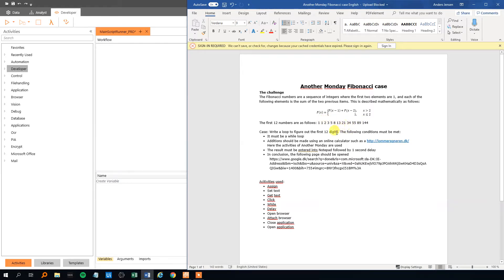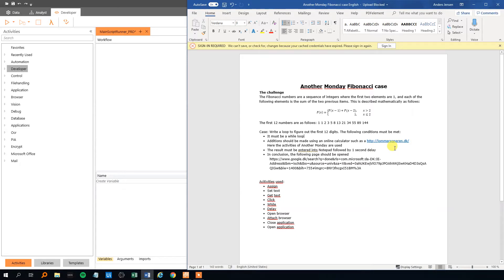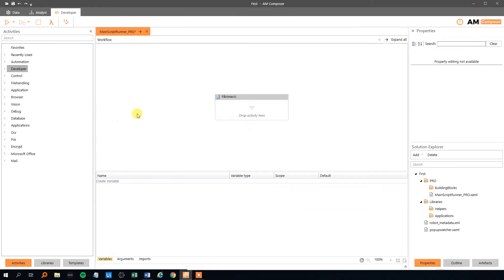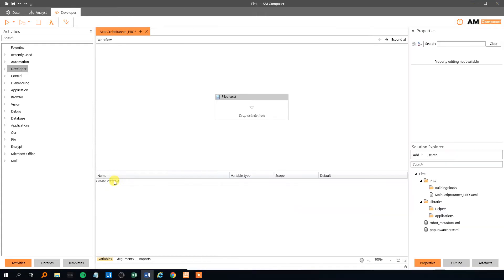So the case is that we should write a loop of the first 12 Fibonacci numbers and the following conditions must be met. It must be a while loop. Additions should be made using an online calculator. And the result must be entered into a notepad following by one second delay. And finally we need to open this web page. I think we will skip the web part and take that in part 2. So we will only be creating the Fibonacci loop in this video. Let's start.